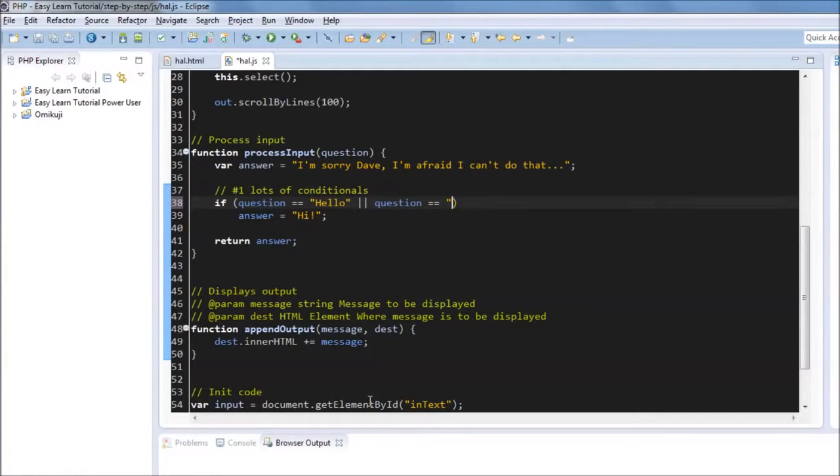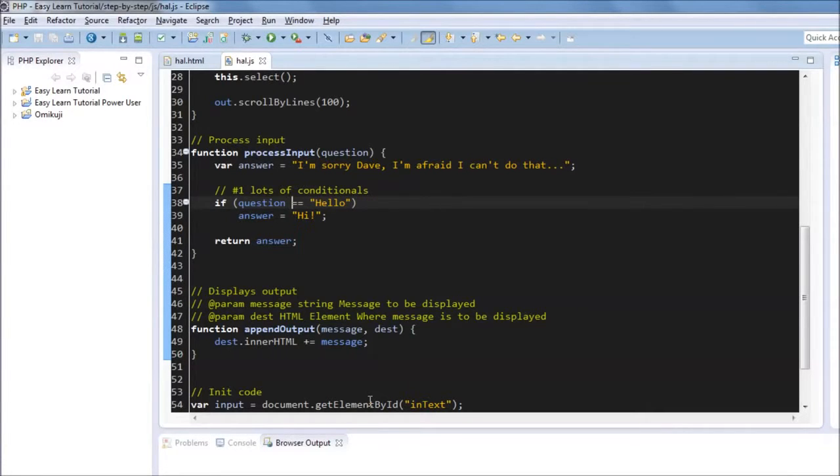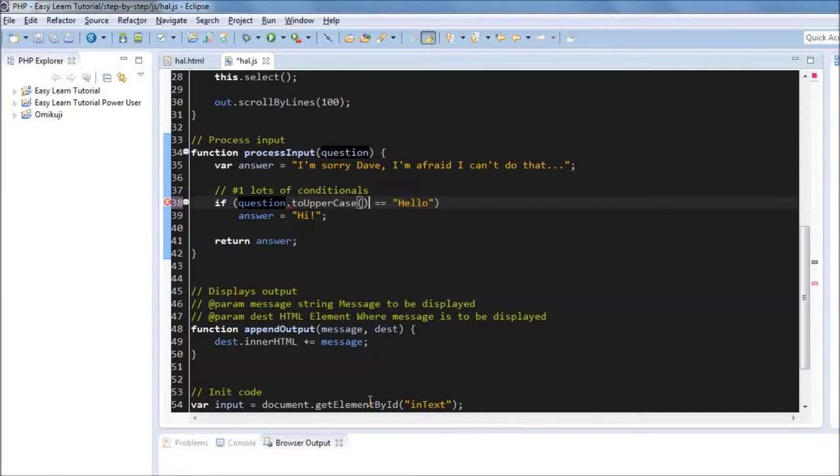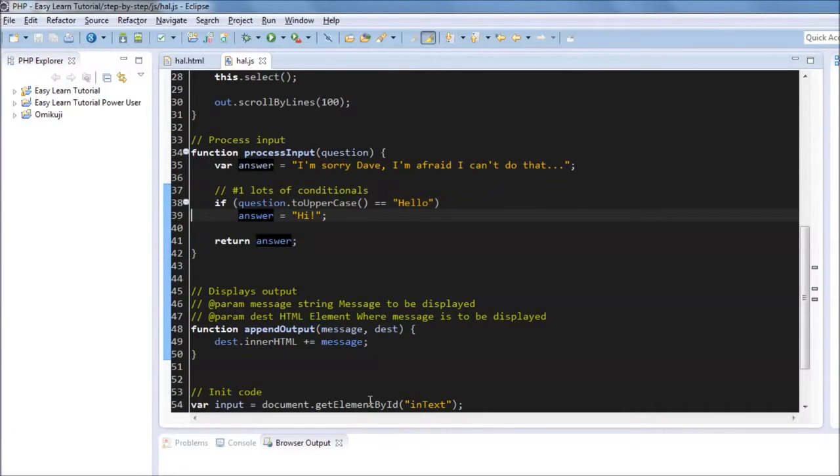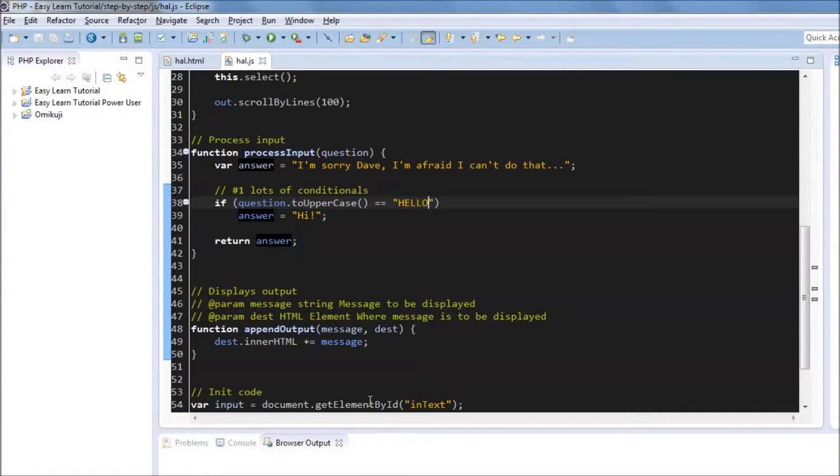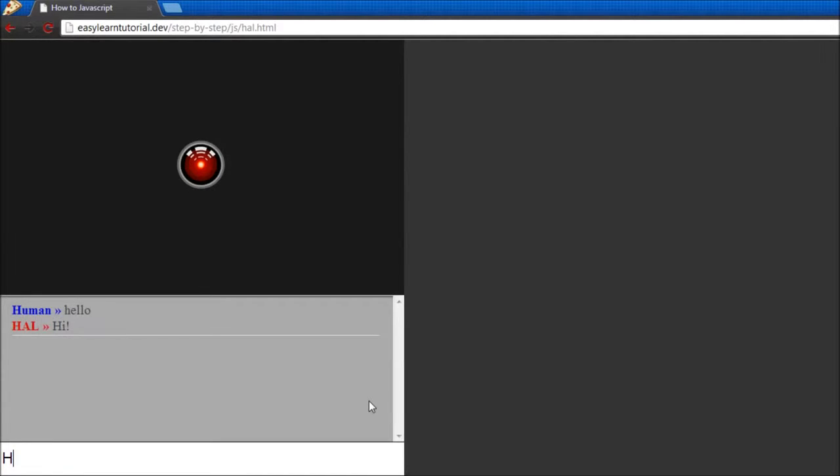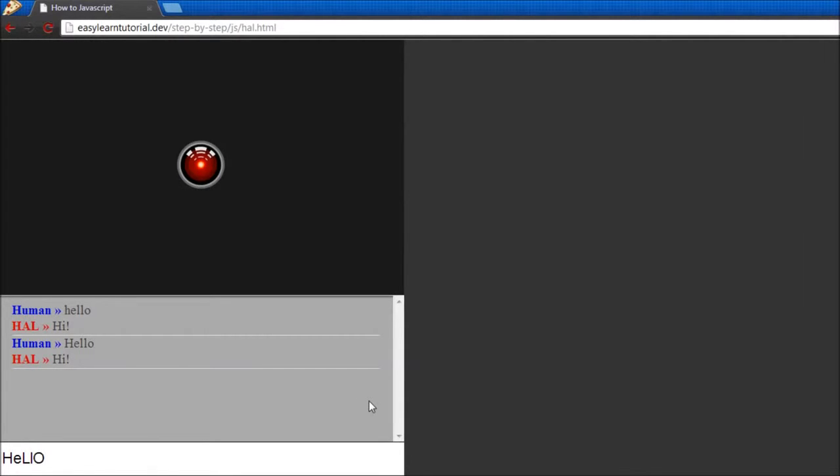The problem with this approach is that we would need a very large number of checks just to check the word hello. So the solution to that is to use this function that's available to all strings called to uppercase. And now we'll convert the question to uppercase and then we'll check against something that is uppercase. It doesn't matter how you case the word hello, this is going to be converted to uppercase anyways so we can identify it.